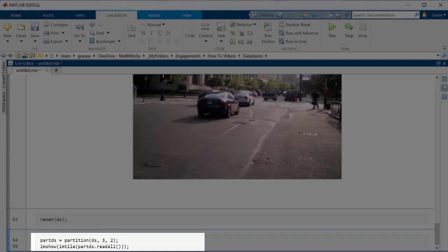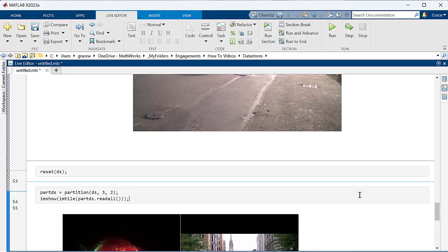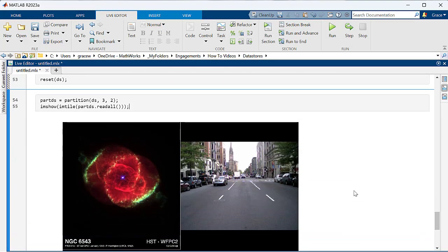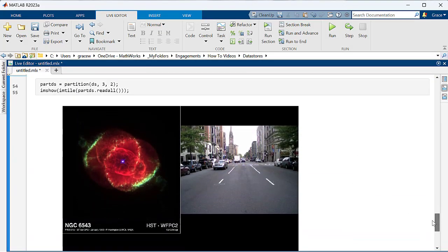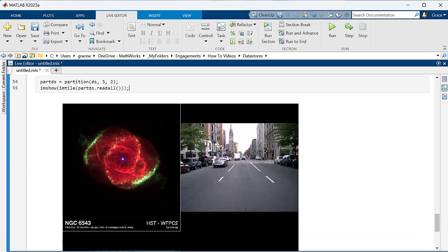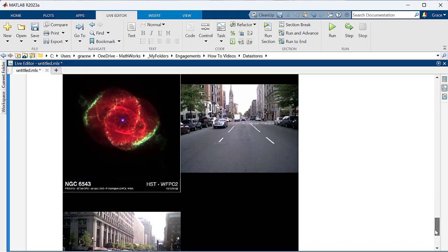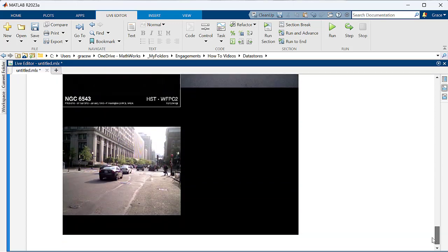The original datastore, ds, is unchanged and we have a new datastore containing the section of data I want. I'll use the readall function to import all of the data in this partition and then visualize all of the images side by side. This allows us to see the partition we've extracted so we can process and test our data from there.